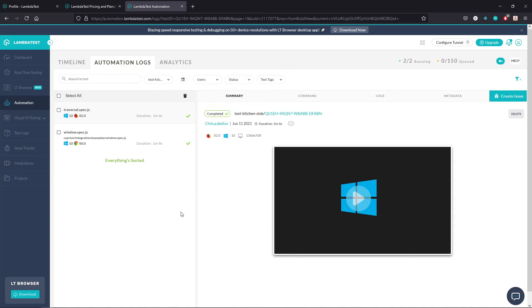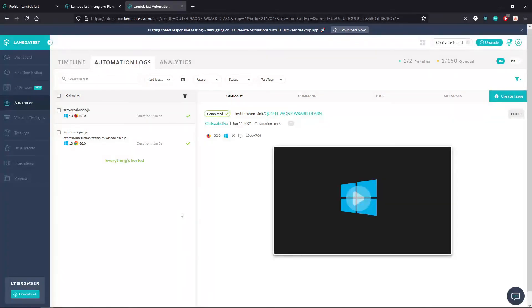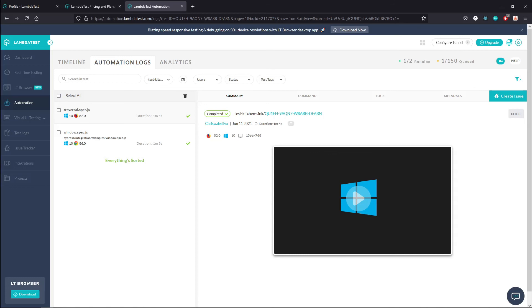So LambdaTest is a pretty cool option if you're looking to free up your resources locally and get some really good detailed analytics on your testing situation. So definitely check it out, play around with it. As always, if you have any questions, let me know in the comments. Thanks for following along, and I will see you next time.